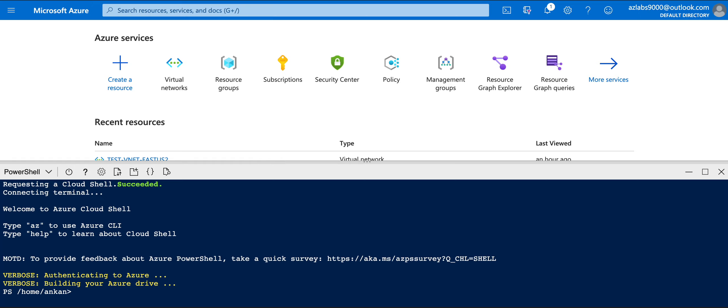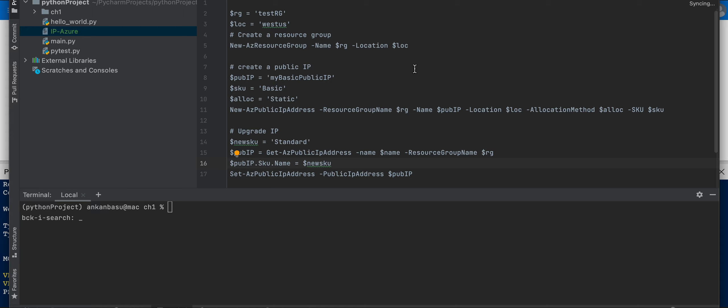Hello everyone, welcome to this video. I quickly wanted to show you how to create a public IP address in Azure using Azure PowerShell, and how to upgrade from a Basic SKU to a Standard SKU. There are some differences between those two - the Standard SKU comes with some additional security features and improved performance. Let's create a Basic SKU public IP address first, assign it statically, and then upgrade it to a Standard SKU.